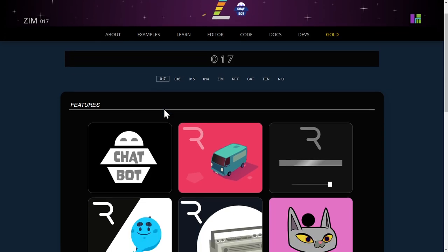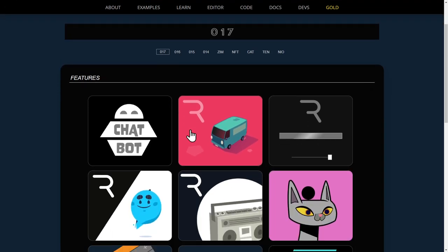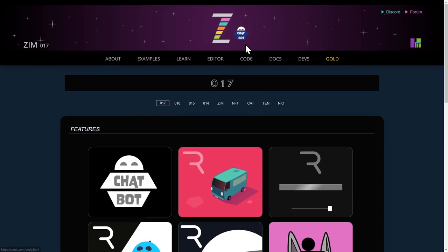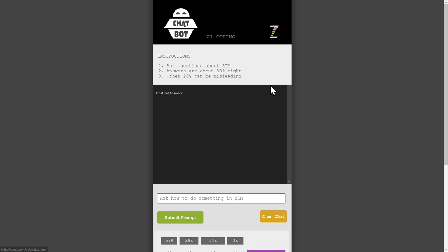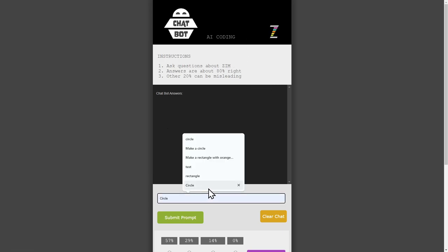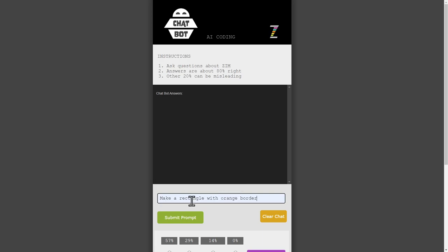All right. So the chatbot. Yes, you can press on that little chatbot, like so, and there's a chatbot. And the idea is you would ask a question. Make a rectangle with an orange border. And hit Submit Prompt.